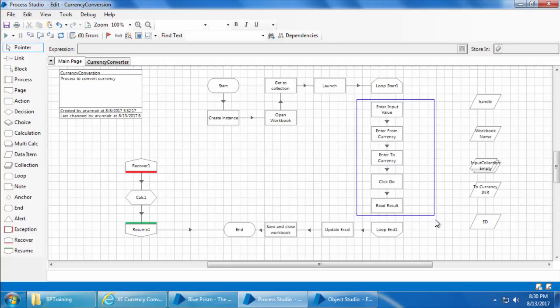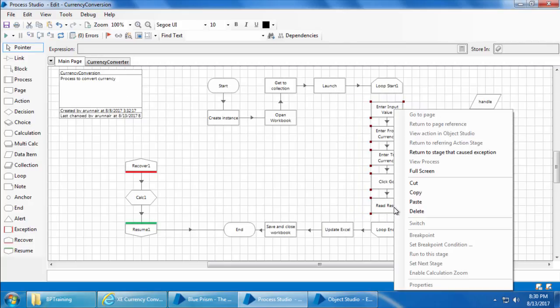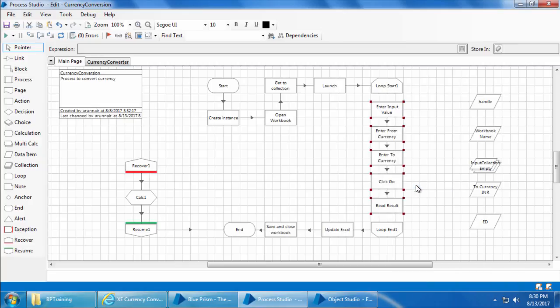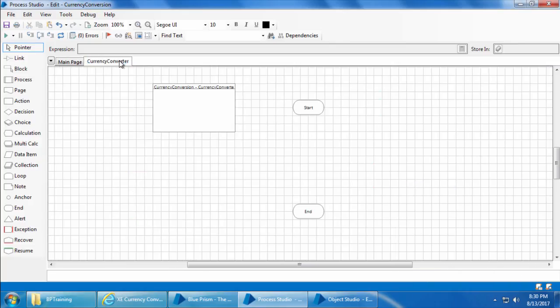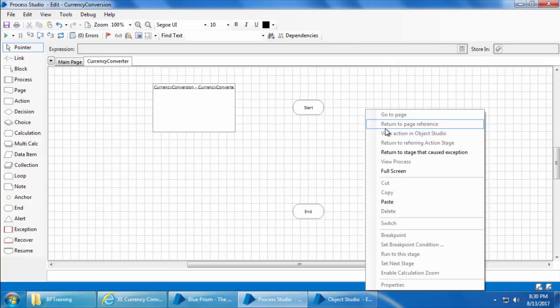And cut this entire part and paste it here.